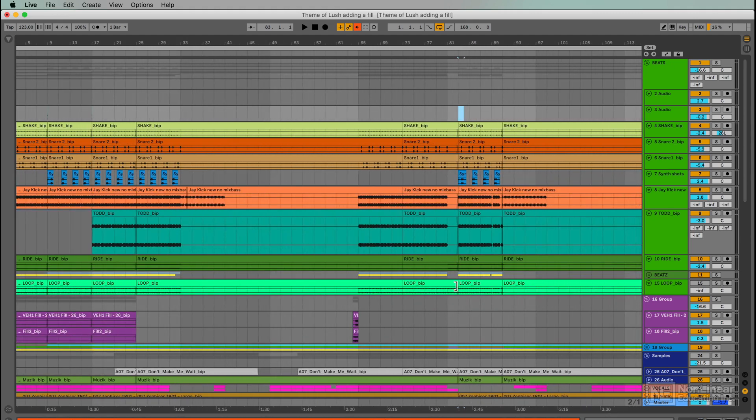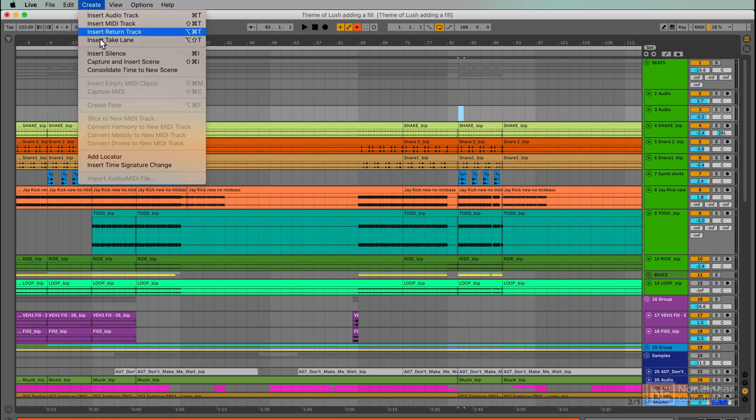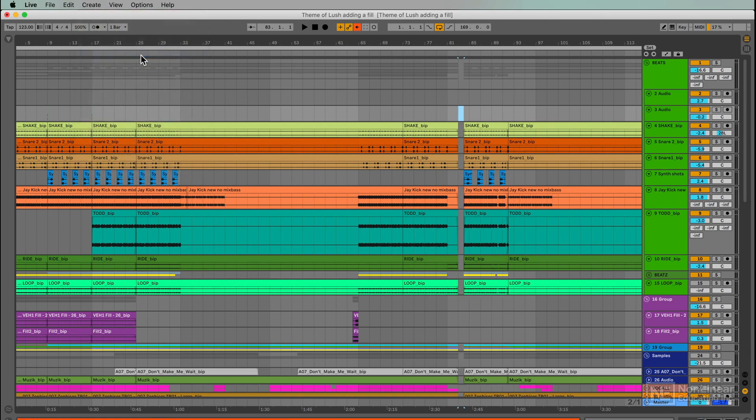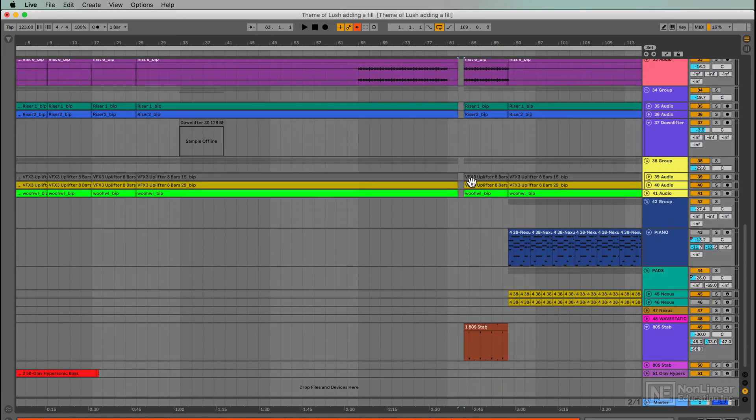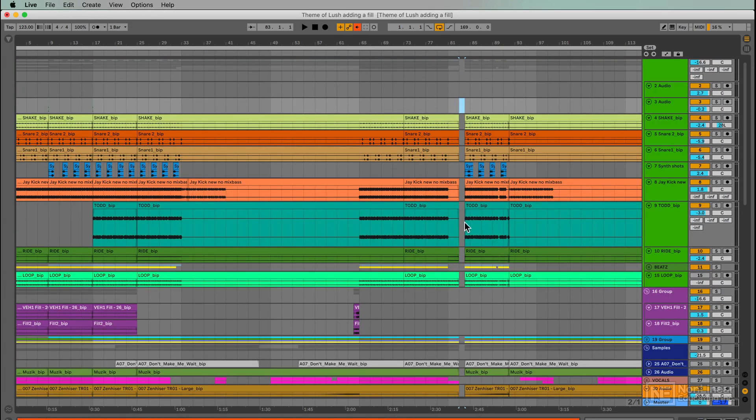From here on, it'll move everything over to the right for one bar and give me a silent bit that I can work in. So I go to Insert Silence. And there we go. Everything's moved to the right, and I've got a bit of space to work with.